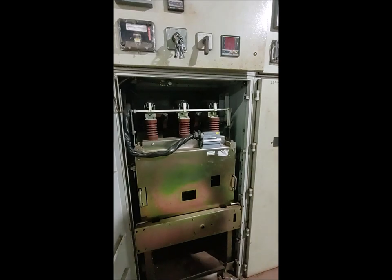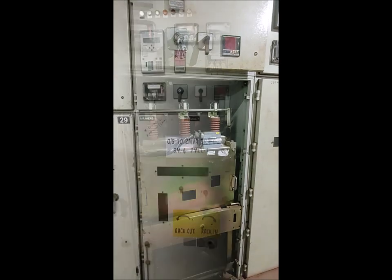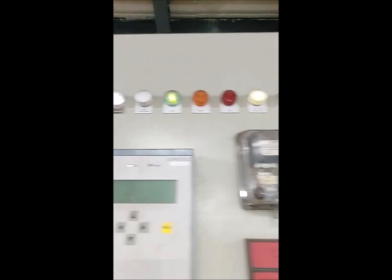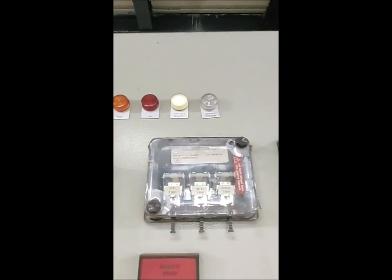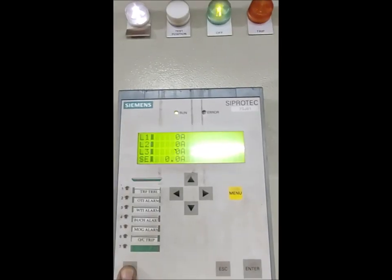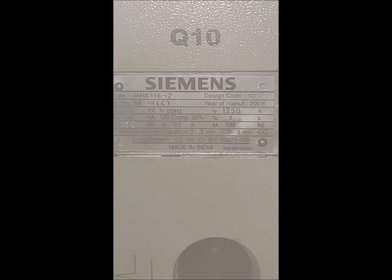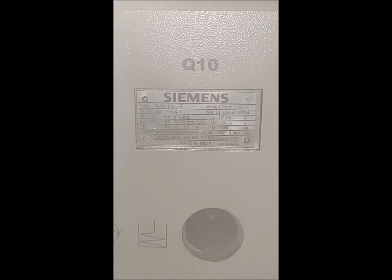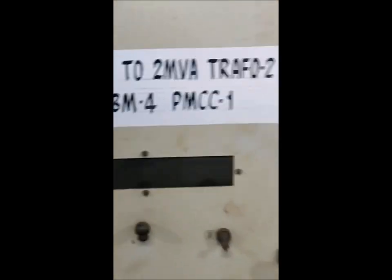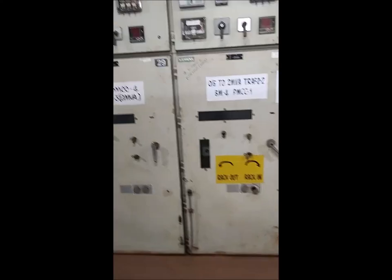Next, we move to the VCB. Here we have a transformer feeder, currently in service position and off condition. You can see the nameplate and the current rating is visible — it is 1250A. We will now operate it so you can hear the sound of the VCB spring mechanism.